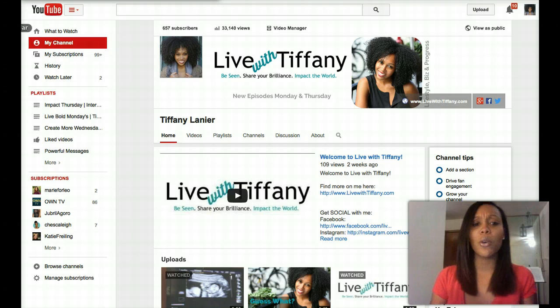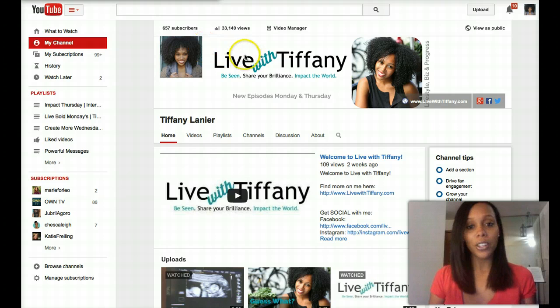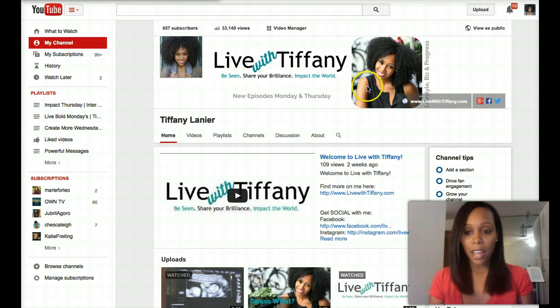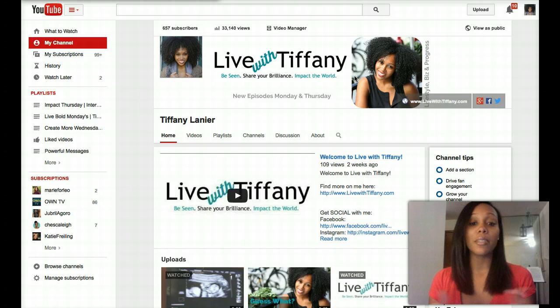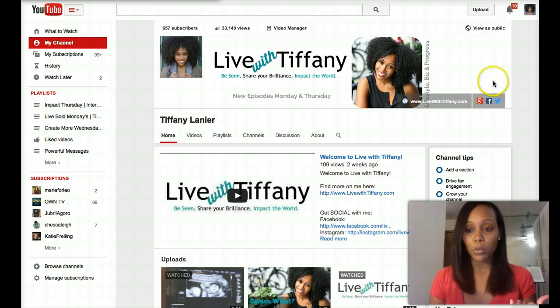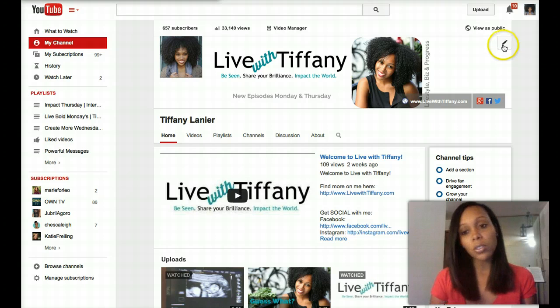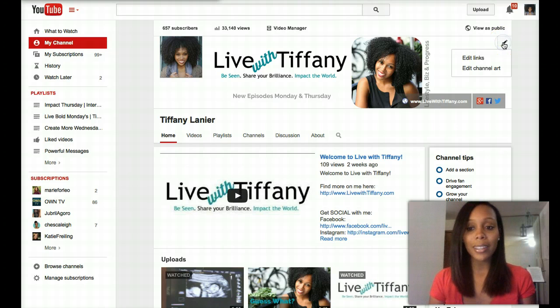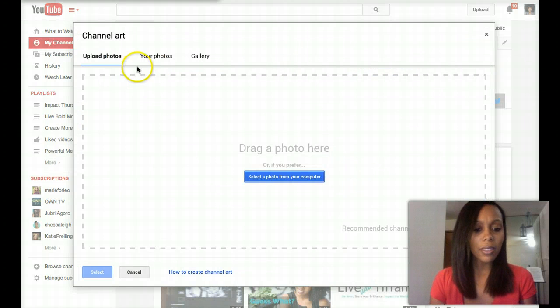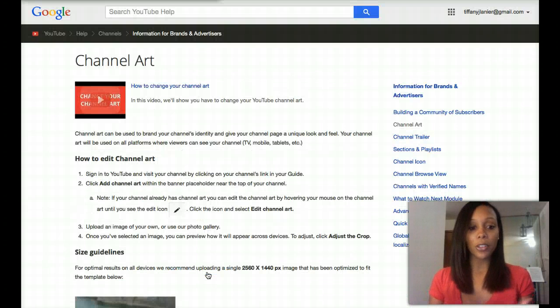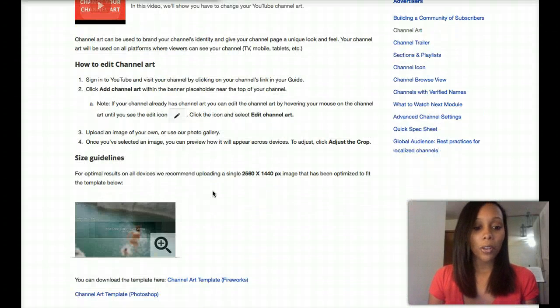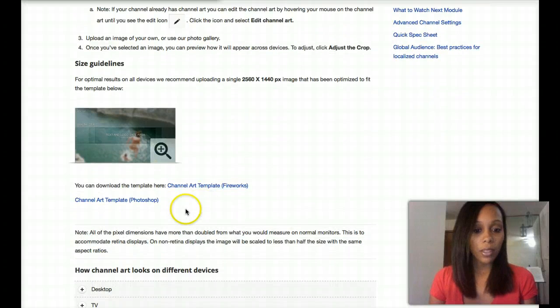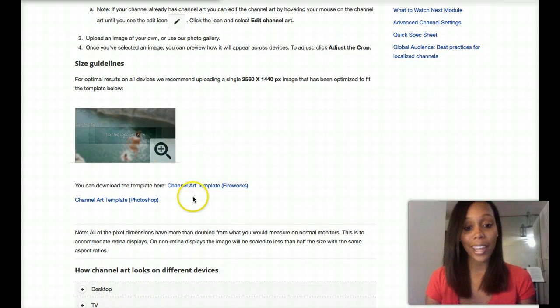So first you want to head over to your YouTube channel if you have one. If you don't have one, create one. And I'm going to have you download the YouTube channel art dimensions before we head over to Canva. So where your YouTube channel art is right here, it's going to have this little pencil in the upper right hand corner. You're going to click that to edit your channel art. Then we want to go to how to create channel art. It's going to tell you how to create it. And I want to grab the channel art template because that's what we're going to use in Canva.